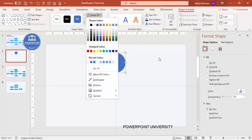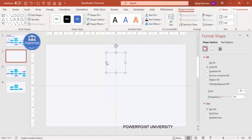For the shape fill, give it the same color as the background — so it is not visible on the slide.